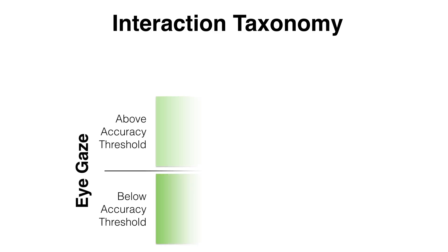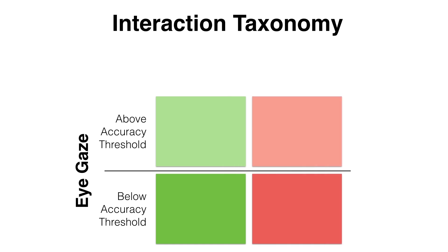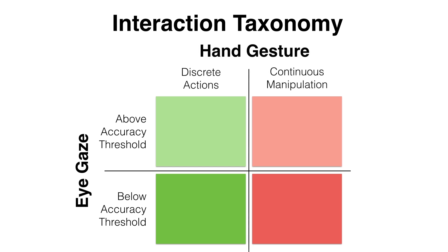Because eye tracking is not 100% accurate, on-screen targets can lie above and below the direct selection threshold. Further, the hand can be used for discrete actions, such as a wave, or for fine-grained continuous manipulation, such as moving a cursor. Thus, a 2x2 taxonomy is formed, each with a different flavor of interaction.